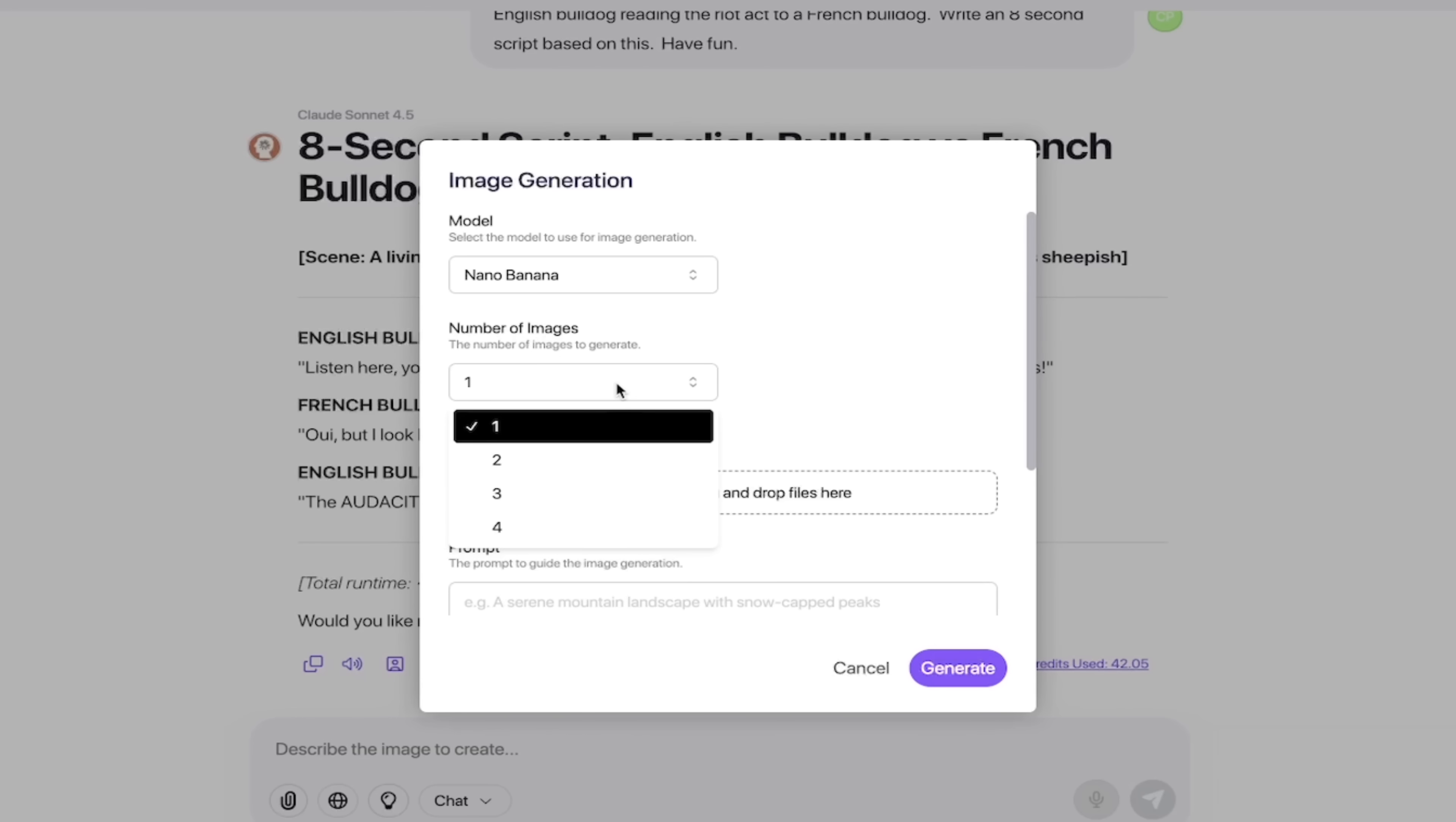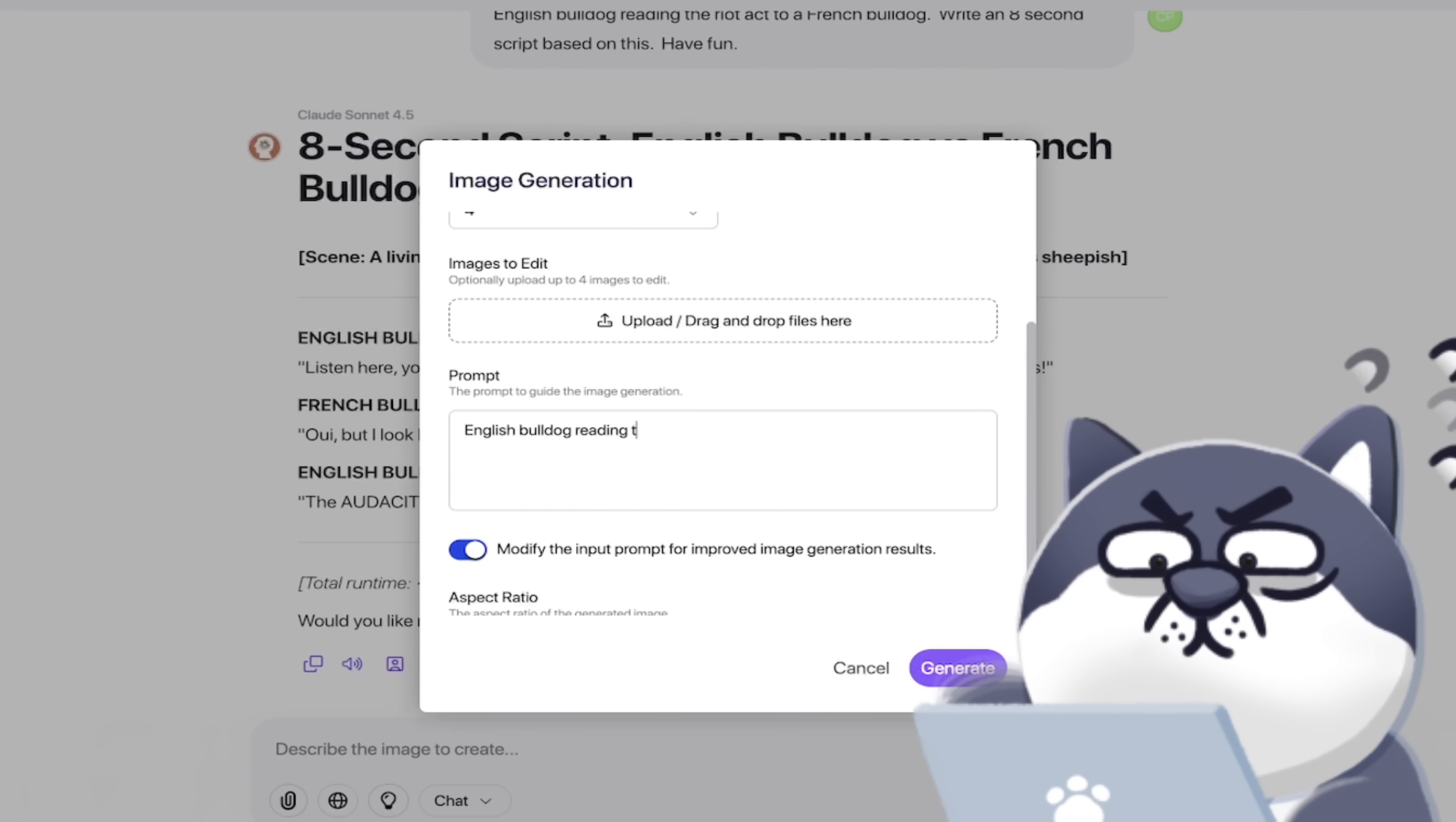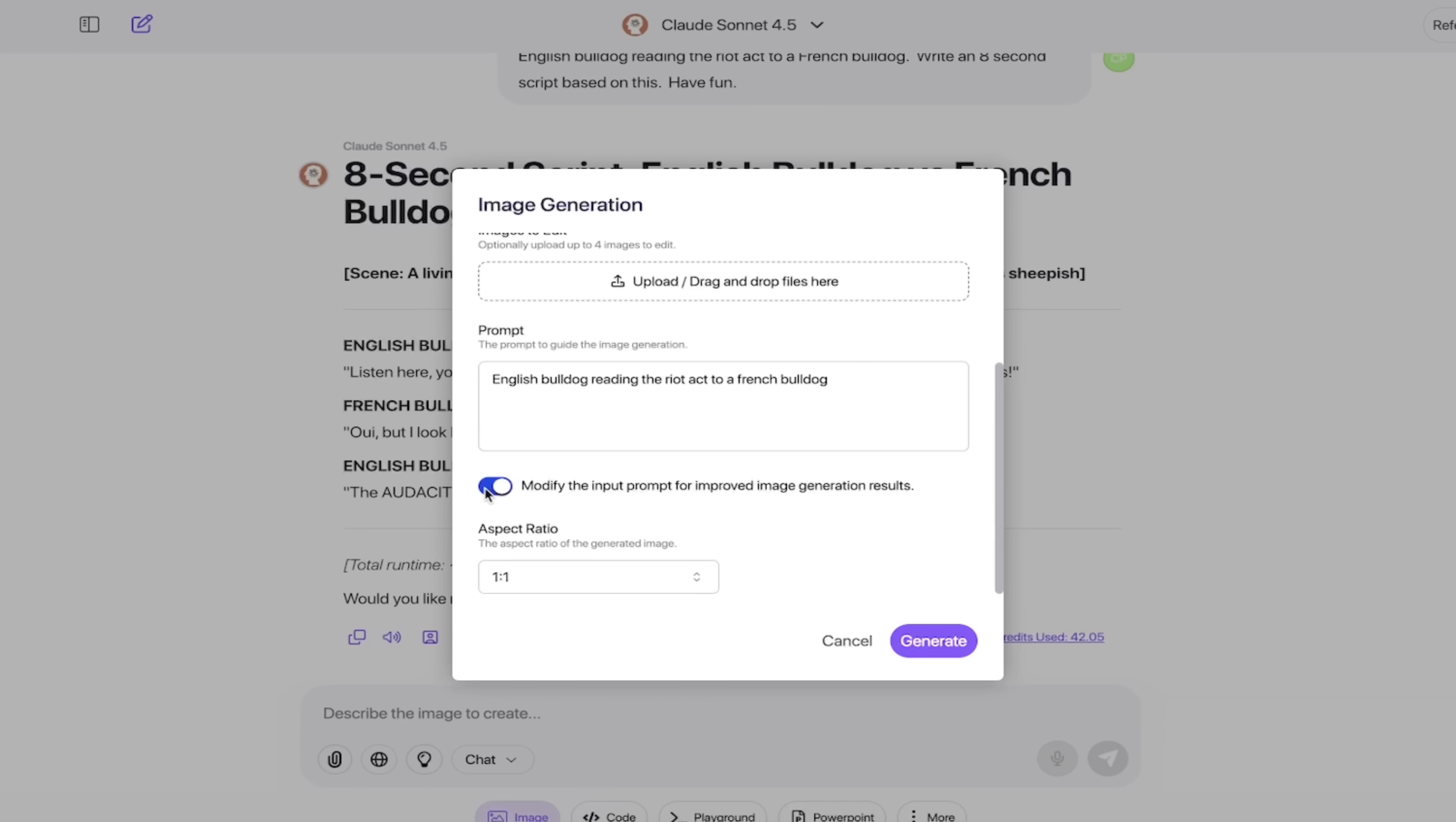Going down a little further, it says number of images. I always create four images at a time because it gives me four kicks at the can. Here's the best part, the prompt. What do you want it to be? In this case, we're having an English Bulldog reading the riot act to a French Bulldog. You can put in any prompt you want. The next thing here, we can modify the input prompt for improved generation results. What that means is do you want the AI to add to the prompt? I used a very basic prompt, so I'm going to turn this on. But if you're a precise prompter or know exactly what you want, you could easily turn that off.